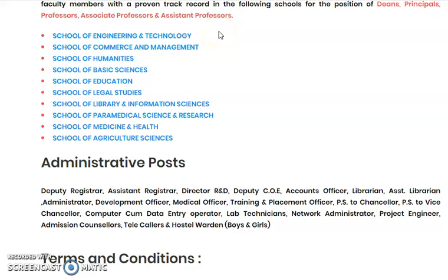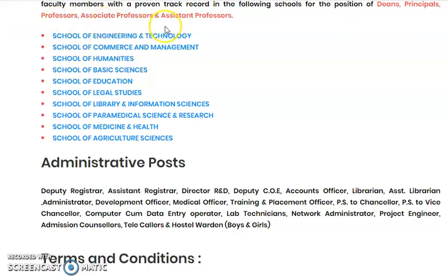Hi, my name is Ashwini Kumar and welcome to my channel. In this video we are going to see a few different faculty positions in multiple departments. The designations are Dean, Principal, Professor, Associate Professor, and apart from the teaching positions, a few non-teaching administrative posts are also there.